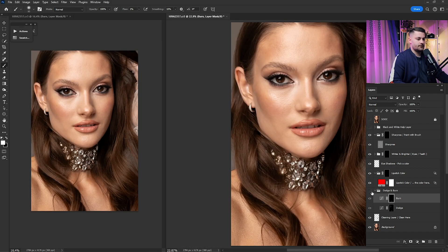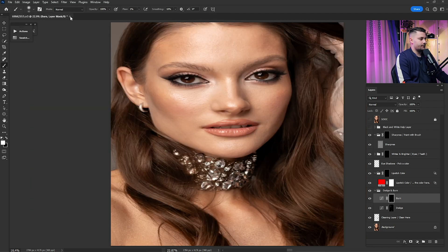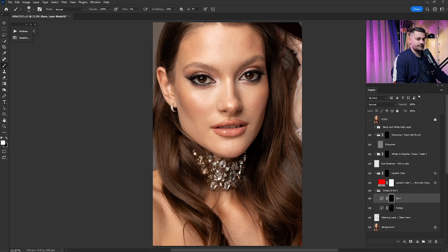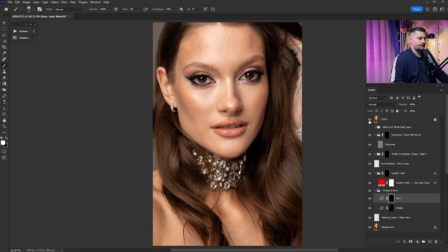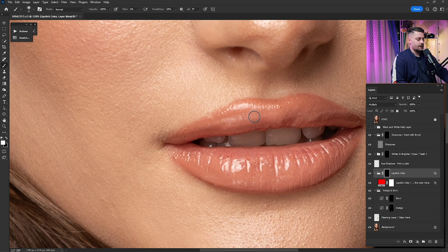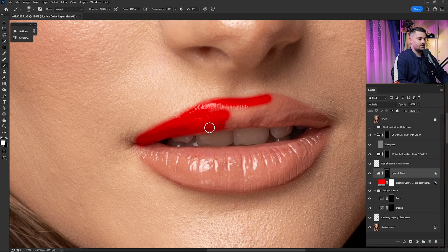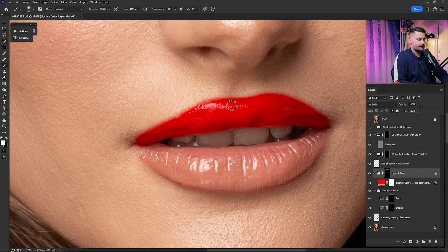Here's a before and after of just the dodge and burn — looks good. I'll remove the left window by clicking the X. Here's the before and after of cleaning and dodge and burn. Now I'll click on the lipstick color layer, paint with 100% opacity and 100% flow over the lips, and as you can see the lipstick color is changing to red because I left it set to red.